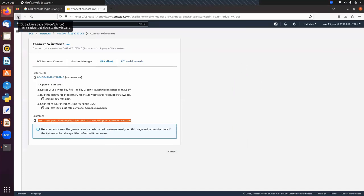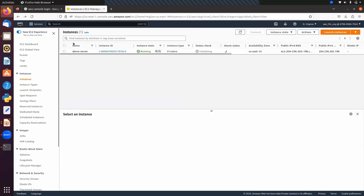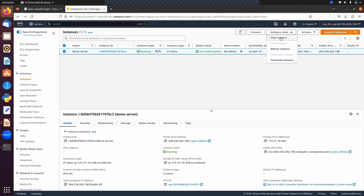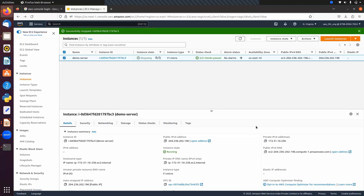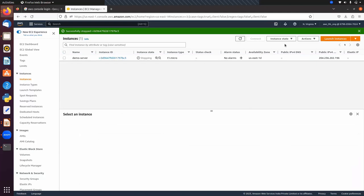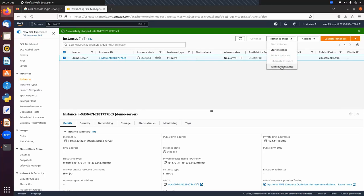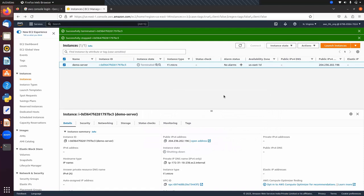Once we are done, we have to terminate this instance, otherwise we will have to pay extra charges. This is an important step. Once we are done, just stop this machine and terminate it. Here you can see we are getting the option 'Stop'. After that you can just terminate the instance - 'Terminate Instance'. Next we will discuss SageMaker.